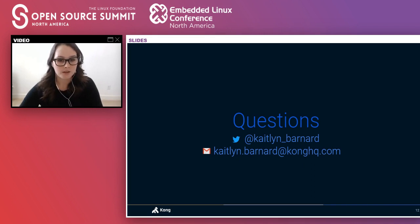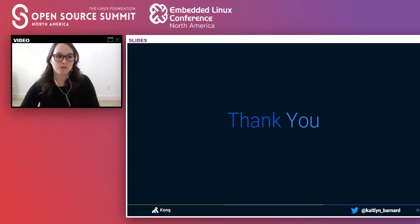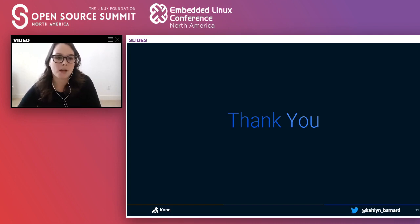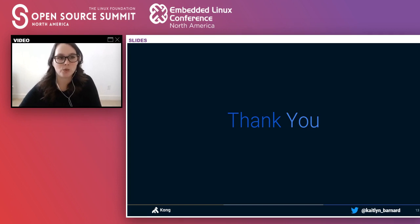Thank you all so much for joining me today. I'll put the slides up later with more information, and I'll be over on the Slack channel if you have any more questions. I'm also available on Twitter if anything comes up after this. Thanks, everyone.